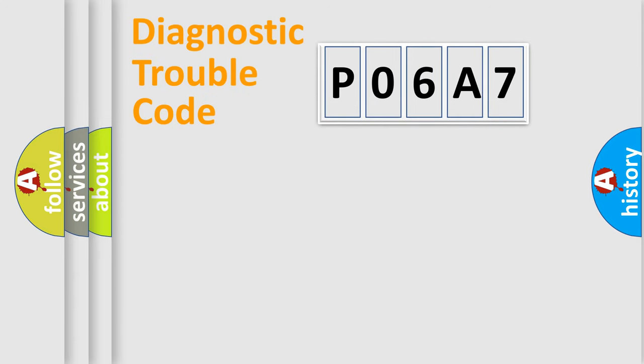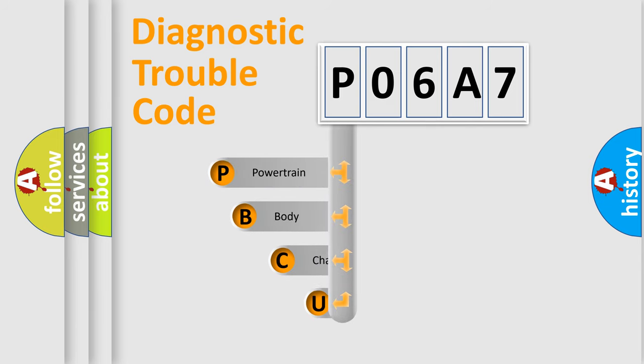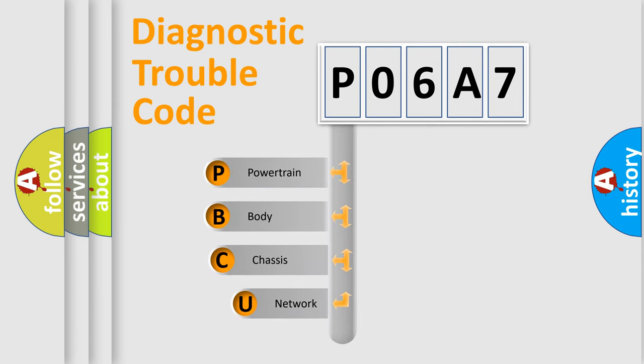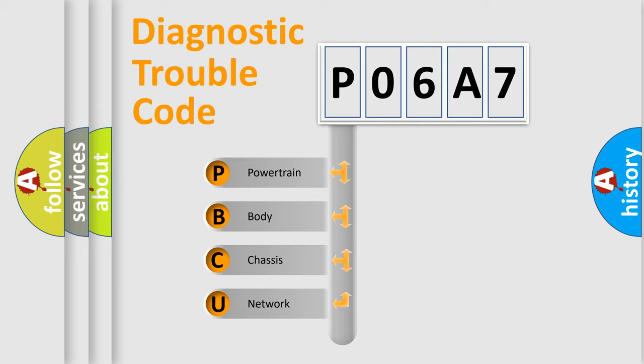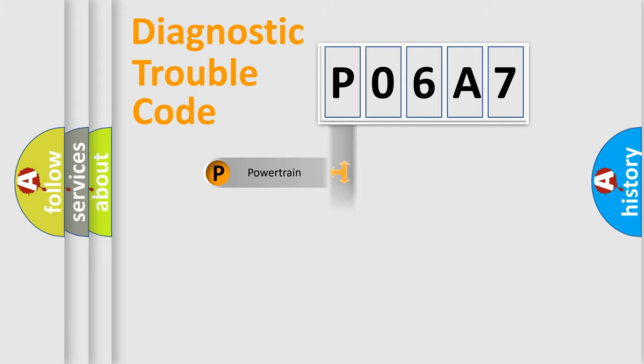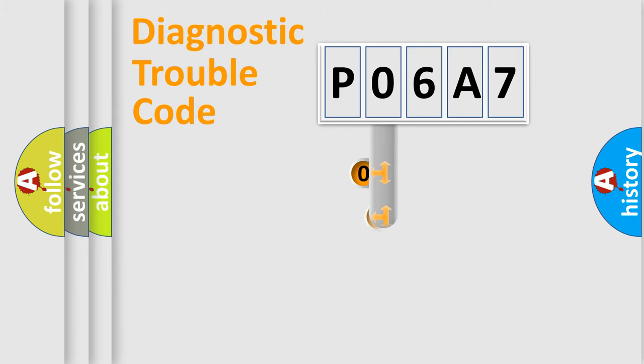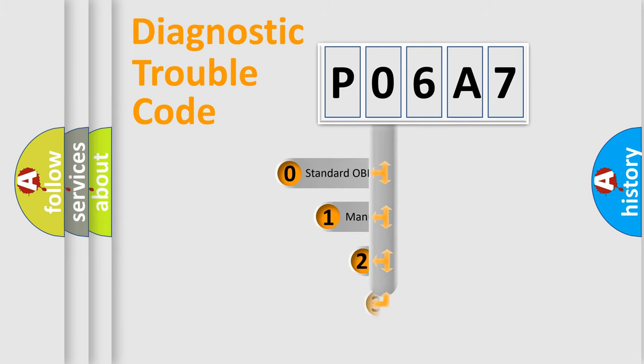First, let's look at the history of diagnostic fault code composition according to the OBD2 protocol, which is unified for all automakers since 2000. We divide the electric system of automobile into four basic units: Powertrain, Body, Chassis, Network. This distribution is defined in the first character code.